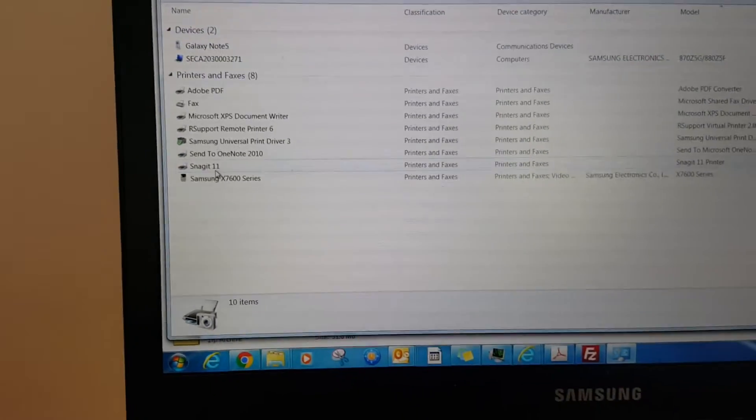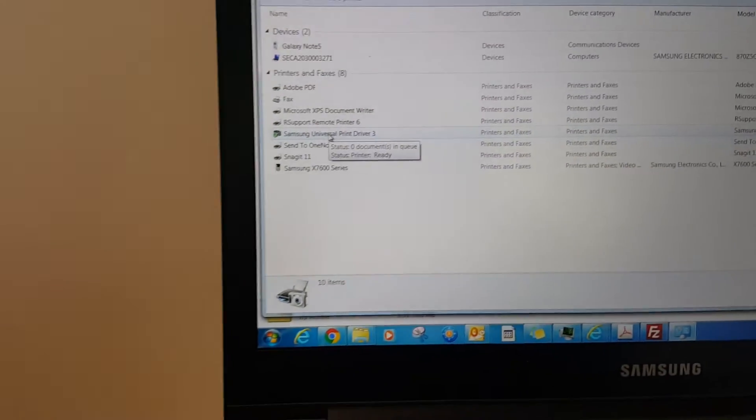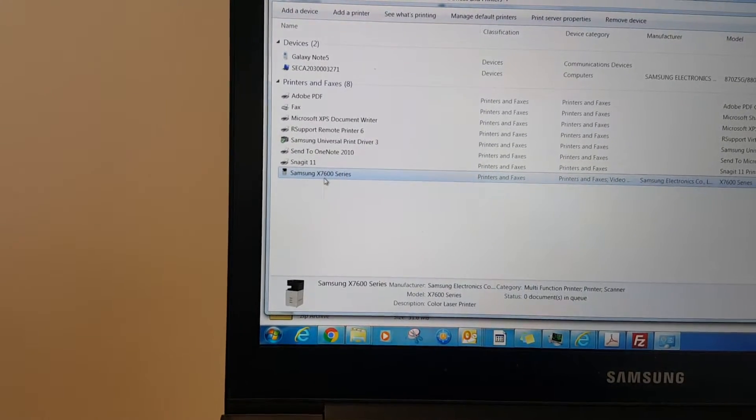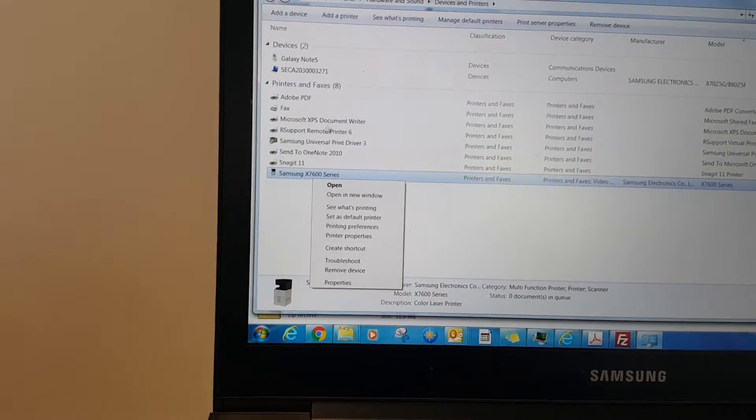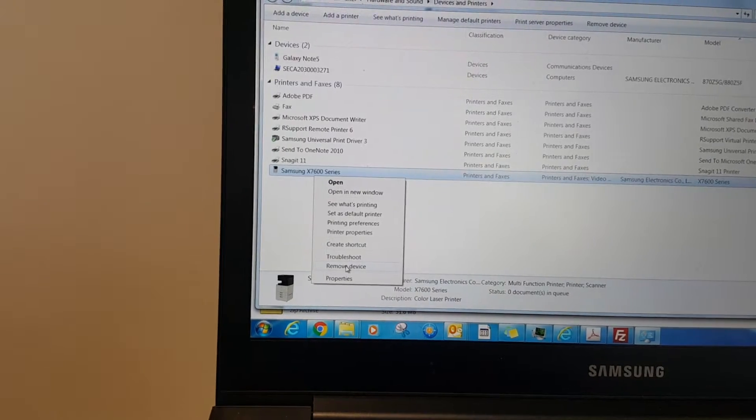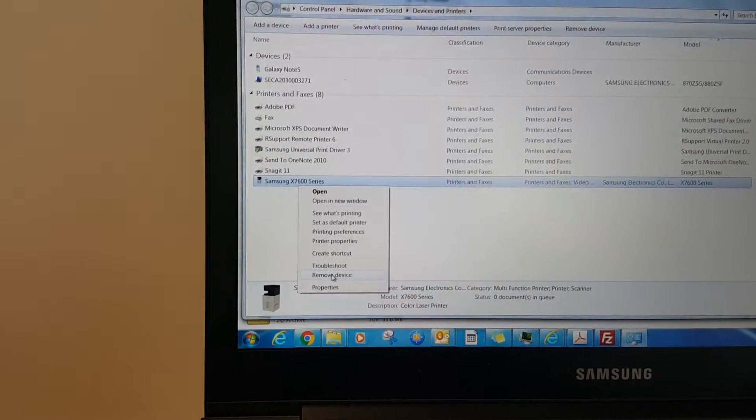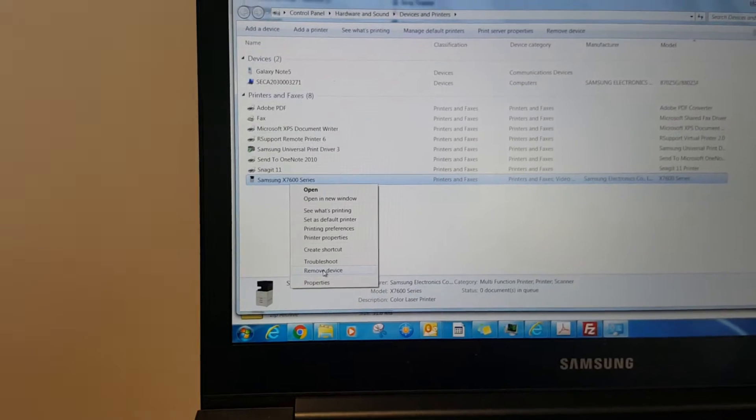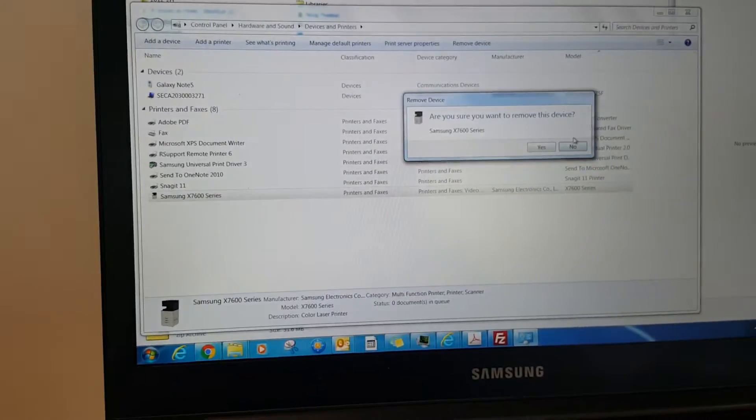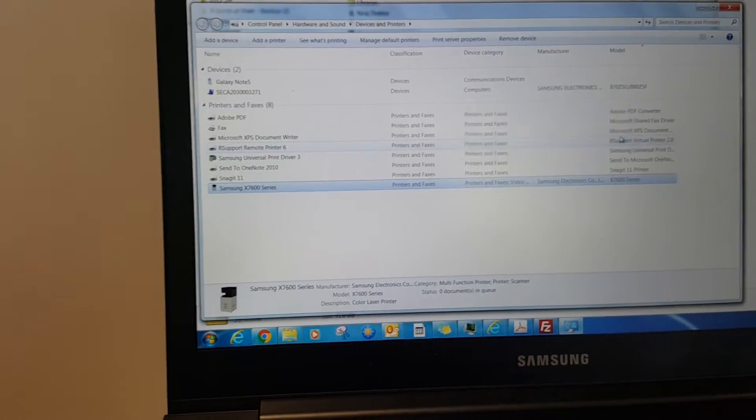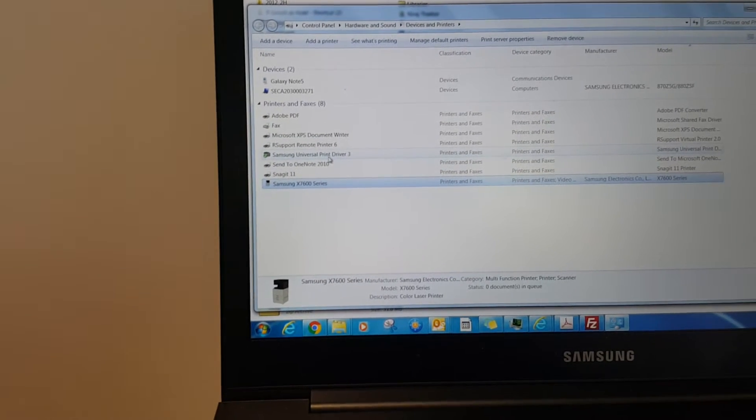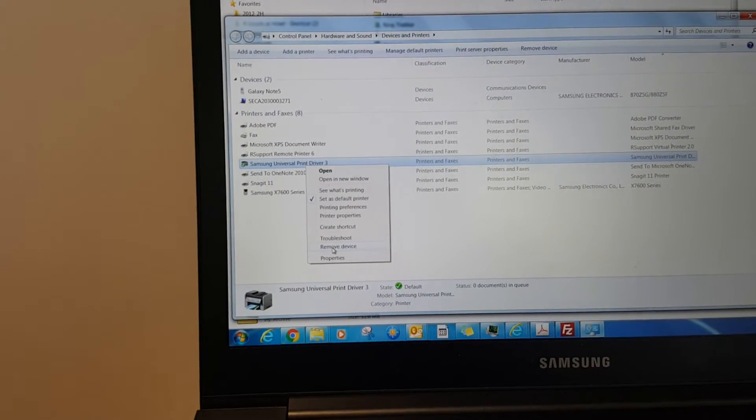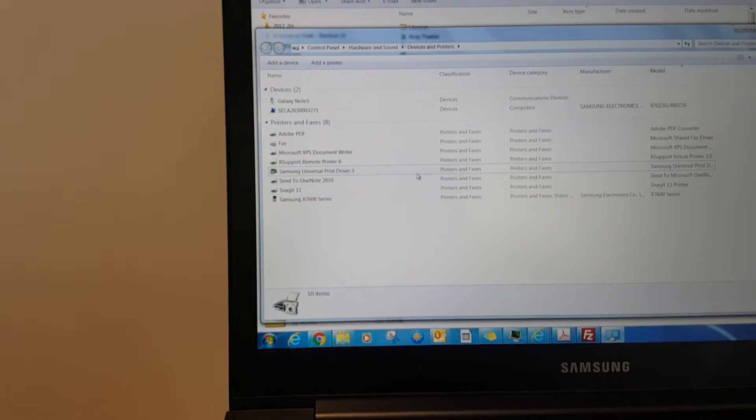Under Device and Printer, find any Samsung printer unit. Simply right-click and select remove the device, and it will remove it. After doing that, if there's a Universal Printer Driver, you can remove that device as well. After all have been removed,